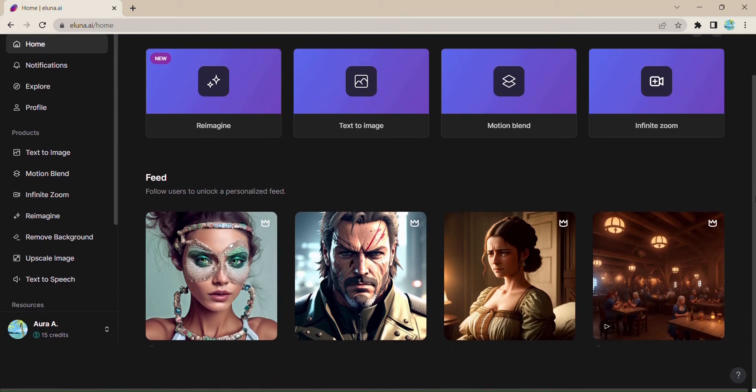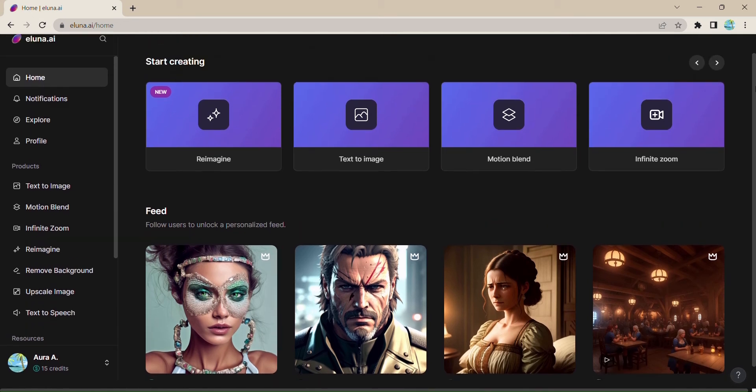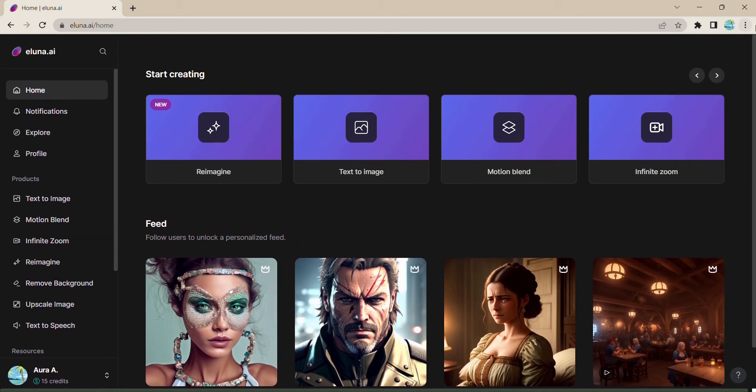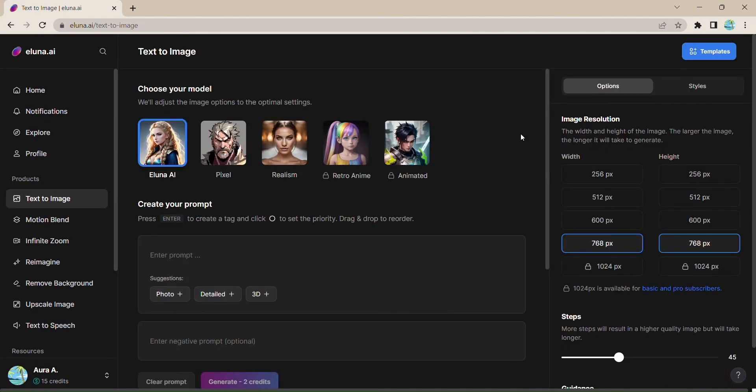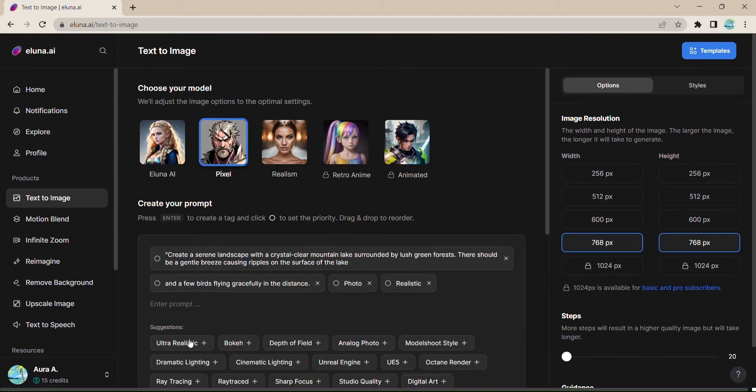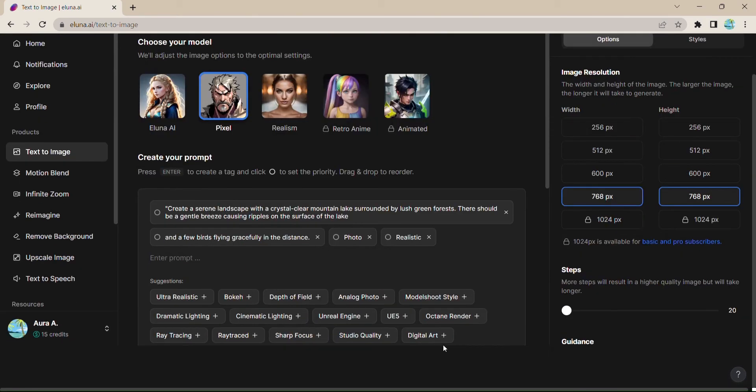Imagine being able to turn your words into stunning visual masterpieces. With Eluna.ai's text-to-image tool, that dream becomes a reality. Just choose your desired model, enter your prompt, and watch the magic unfold.